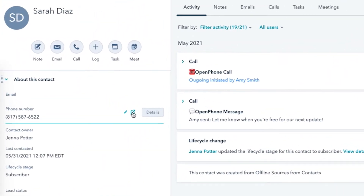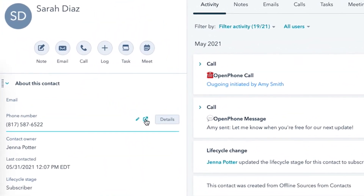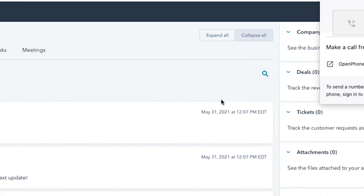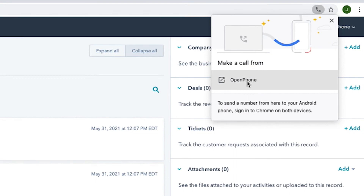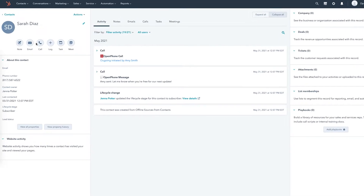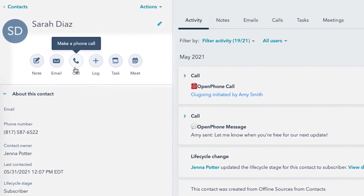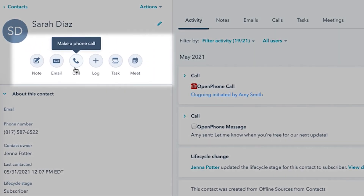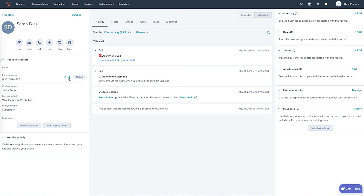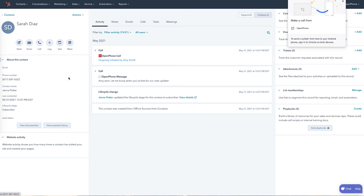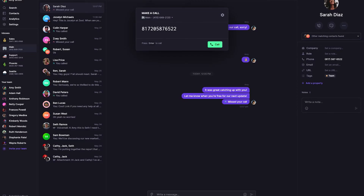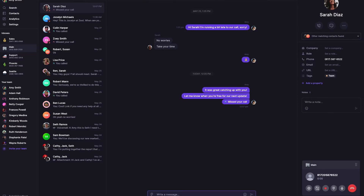If you wanted to call your customer back from HubSpot, you'd click here to launch the OpenPhone app. You can use the call button up here too, but that will use up your HubSpot calling credits. By hovering over the phone number section and calling from there, it will launch the OpenPhone app and not waste any HubSpot calling credits.